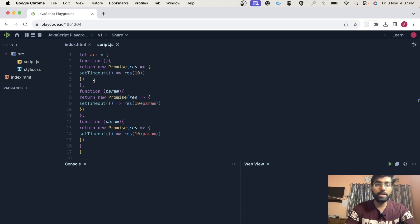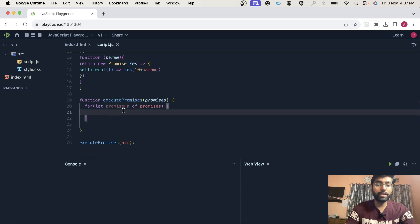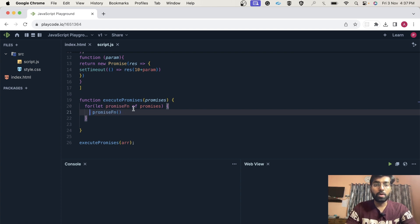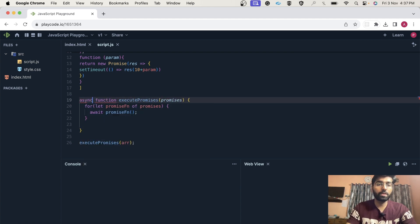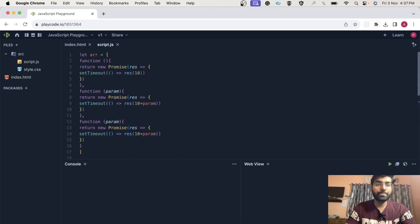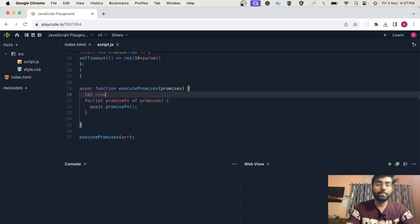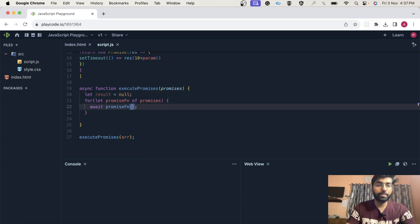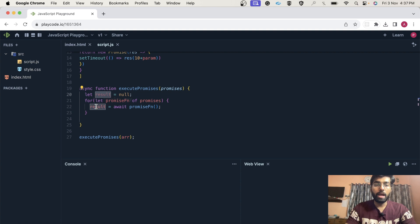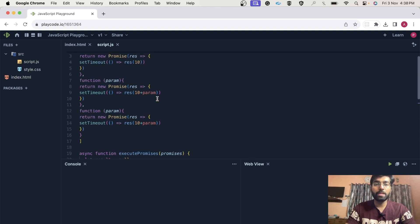Now we have this promise function — each index contains a function. To get the result, we can simply call that promise function. Now as we all know, it's returning a promise, so we can make use of await to get the result. But to use await, we need to use async as well. As you can see, these promise functions take the result of the previous promise. So we need to store that result — initially let's give it a value of null. Then we do result equals the thing it returns, storing the result, and we also need to pass the result to the promise function.